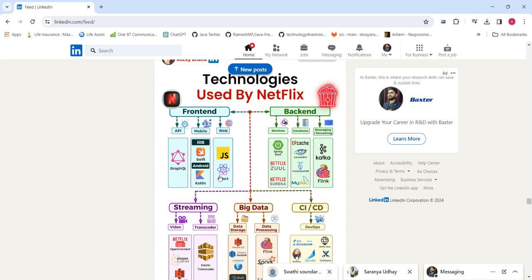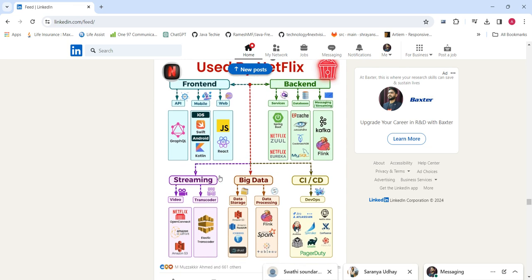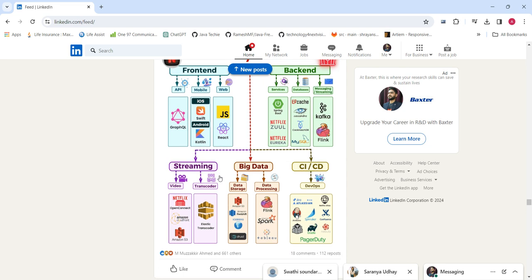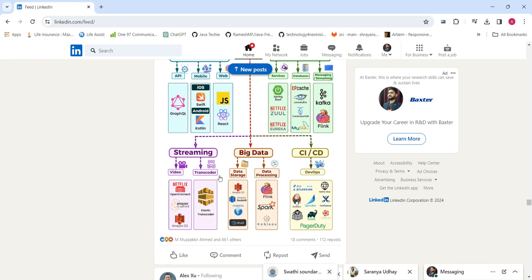For real-time streaming and processing data, we use Kafka and Flink. For video streaming, Netflix Open Connect is there, along with Amazon services. For storage, S3 buckets are used. For transcoding, Elastic Transcoder is used to generate all the transcoded streaming data.